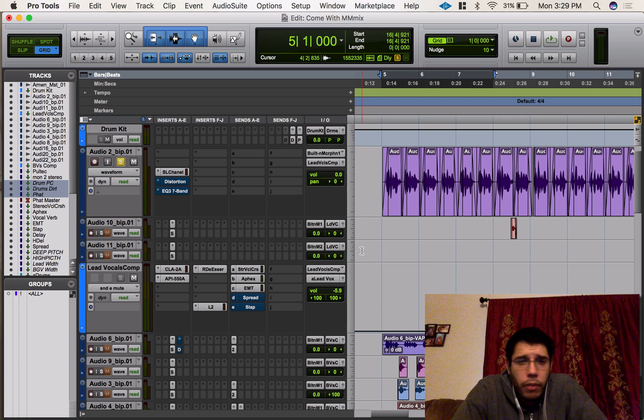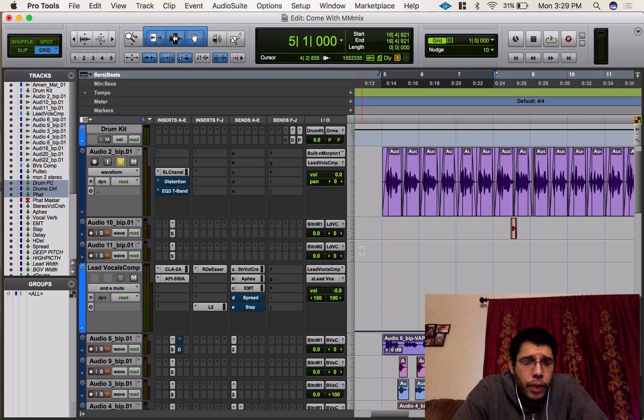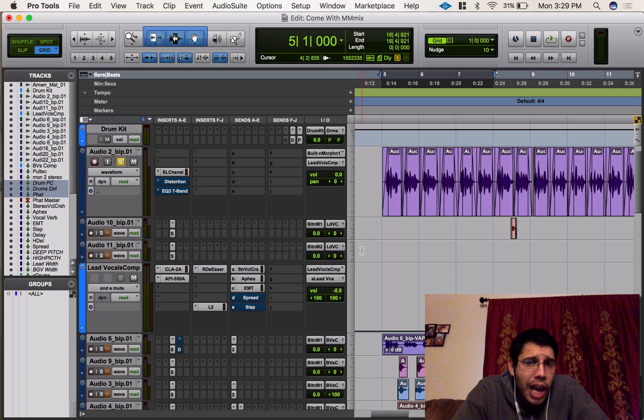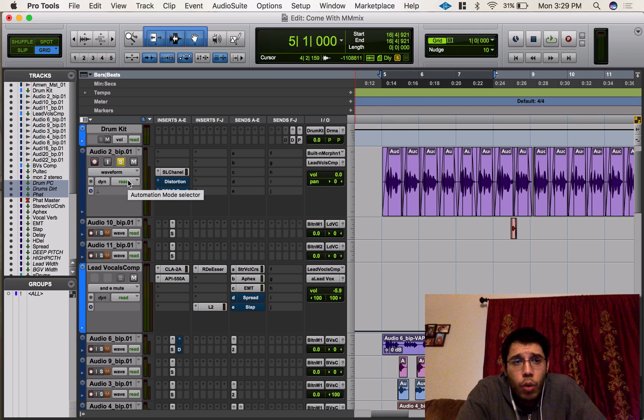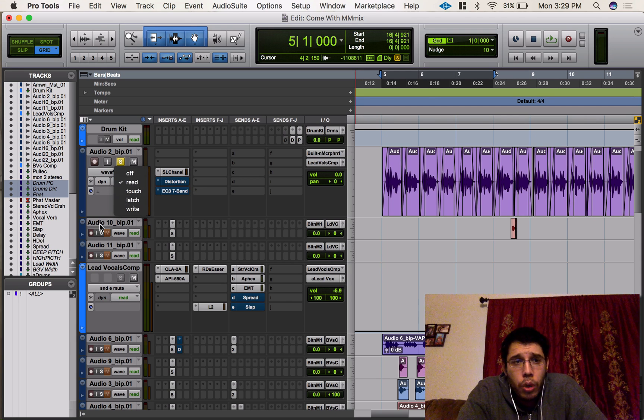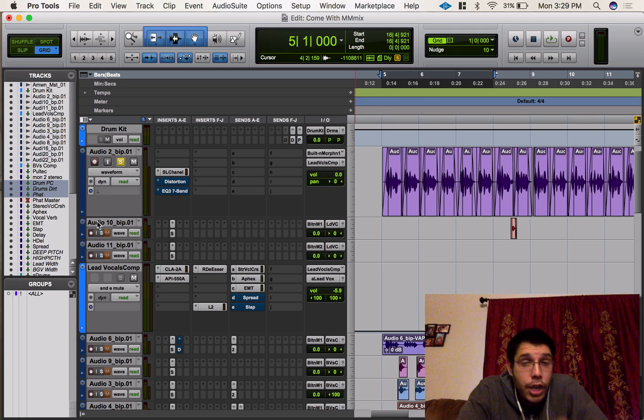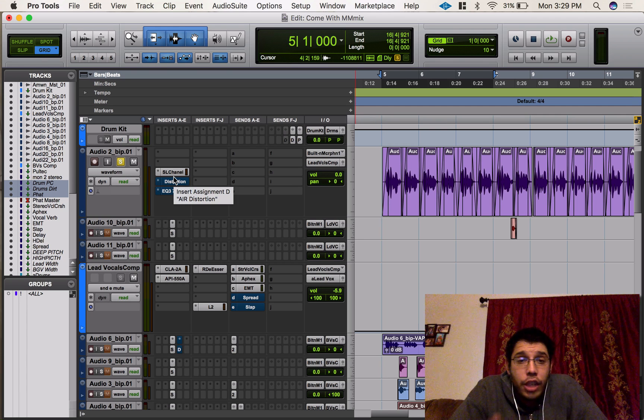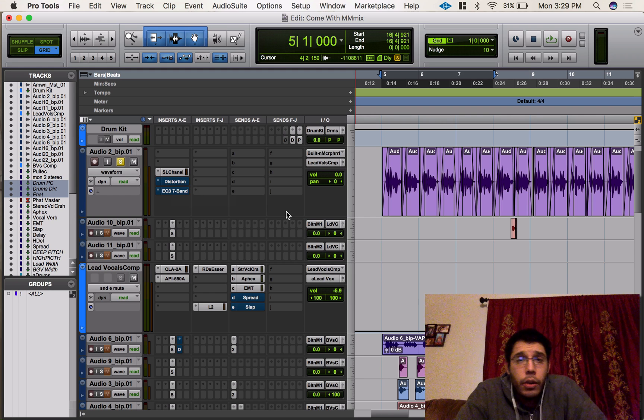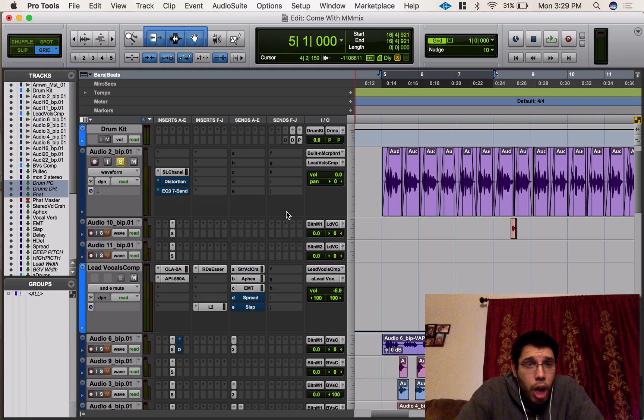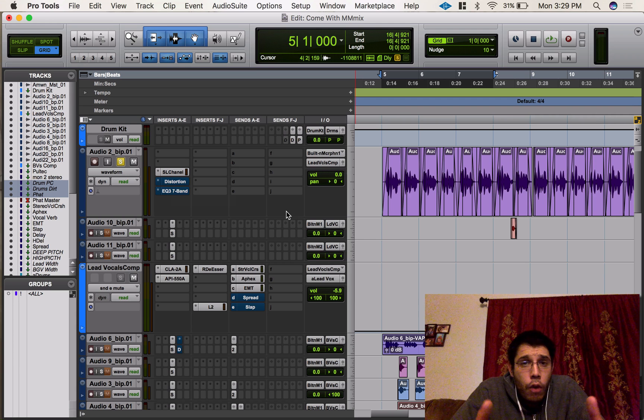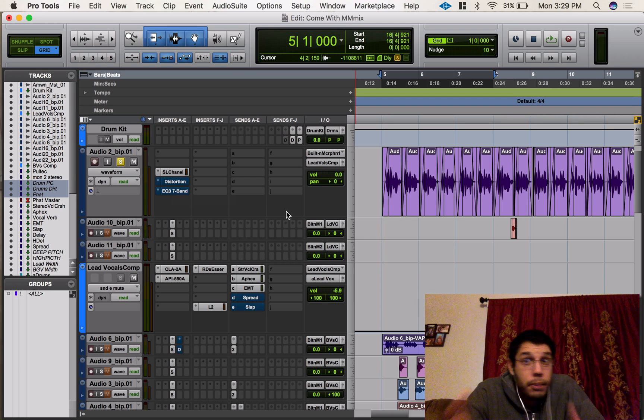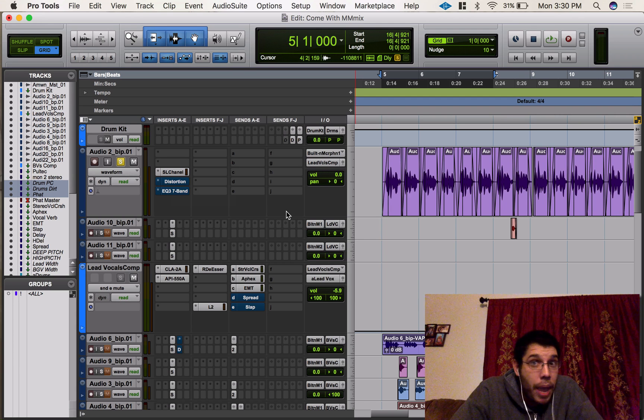The problem was when I was trying to automate, I couldn't get automation working. I put it in write mode, I tried touch and latch mode, I made sure everything was enabled when I was automating plugins and stuff, and it just wasn't working. So I thought I'd make this video to show you guys how to fix this problem and what to check for when you're automating and this problem happens to come up.